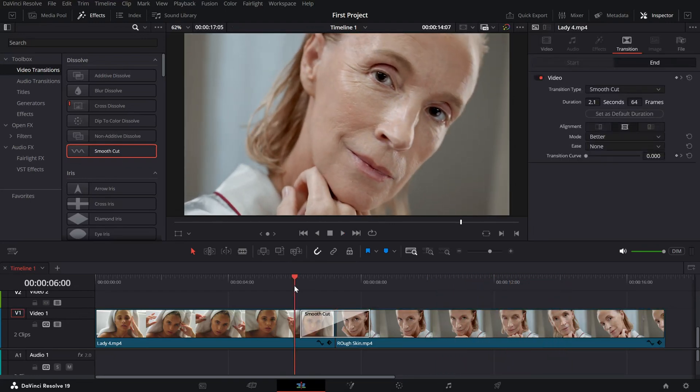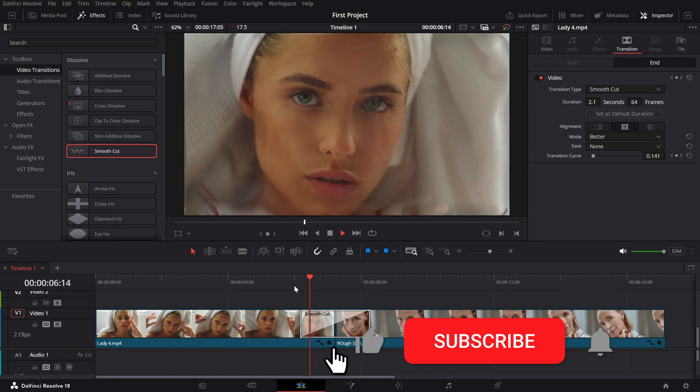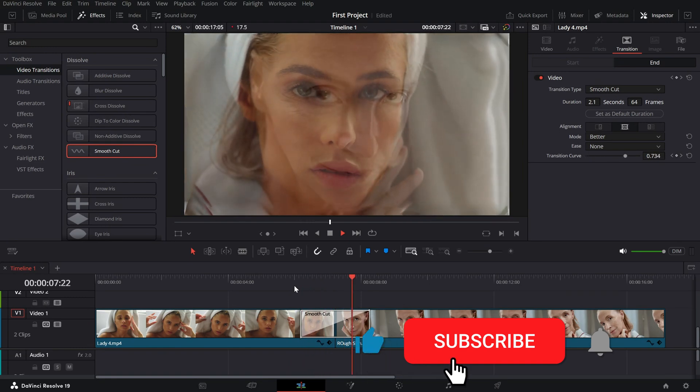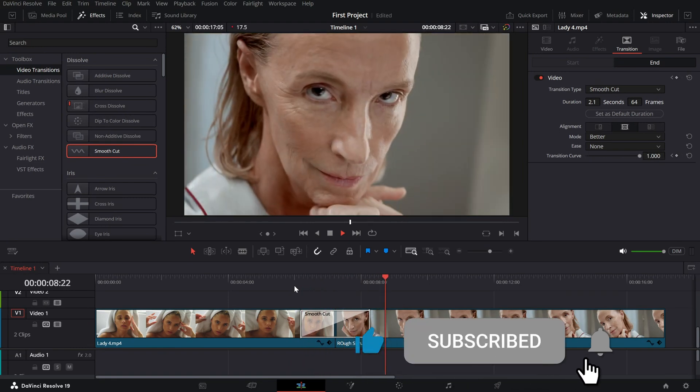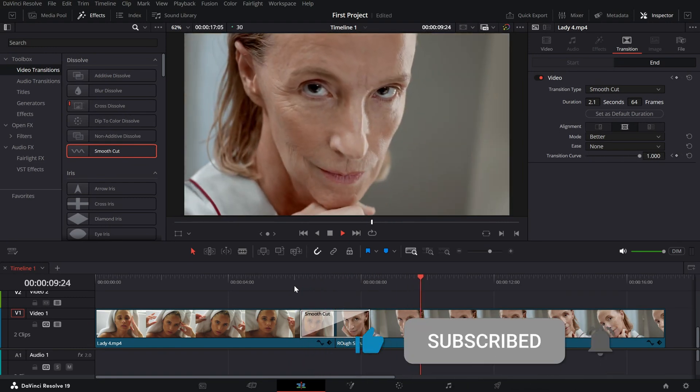If you found this tutorial helpful, don't forget to like, share, and subscribe for more editing tips.